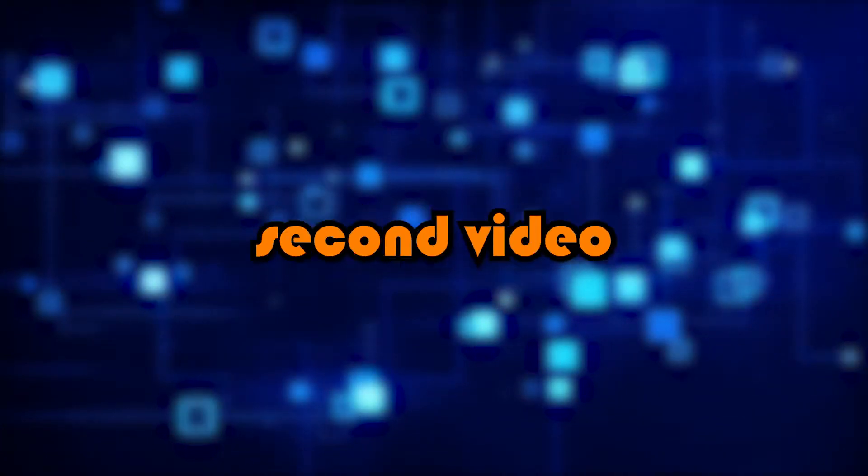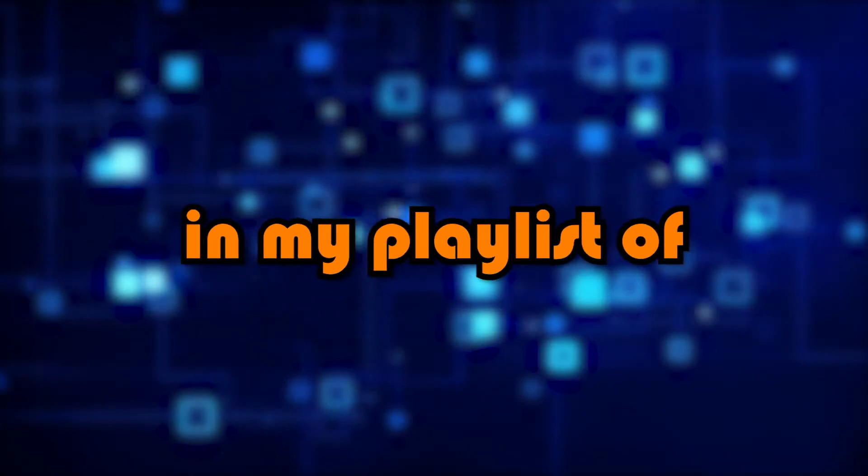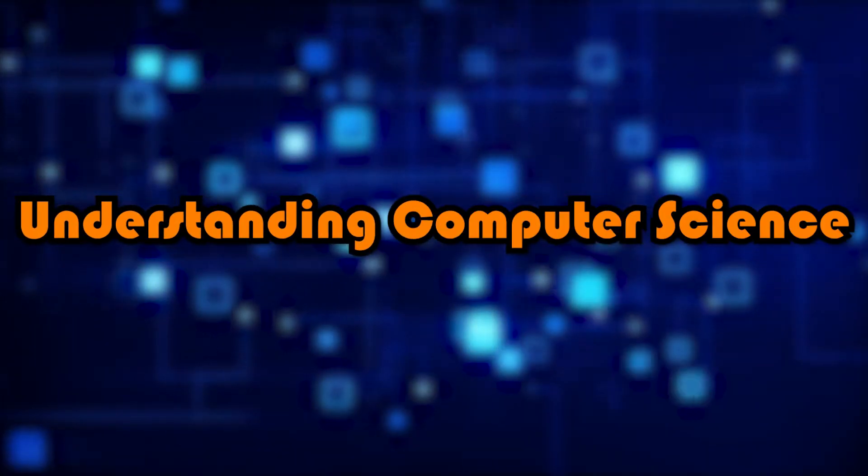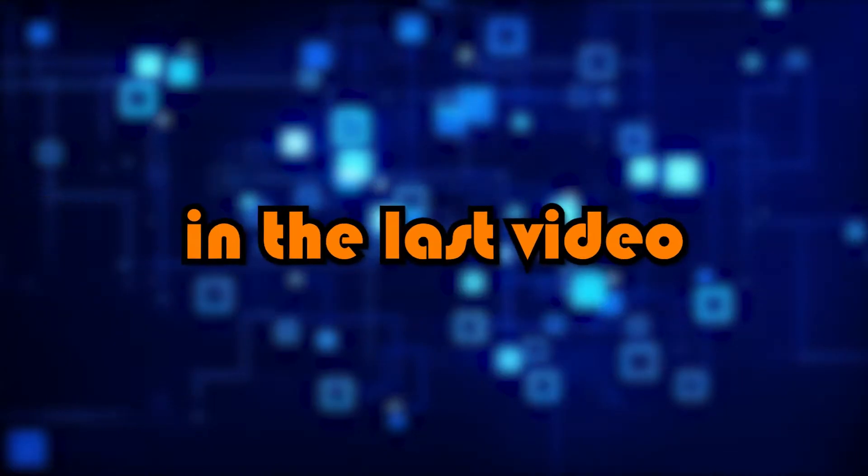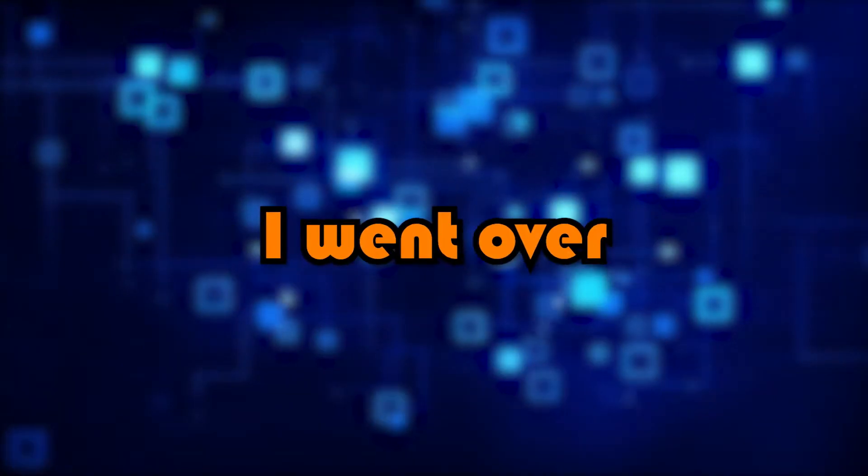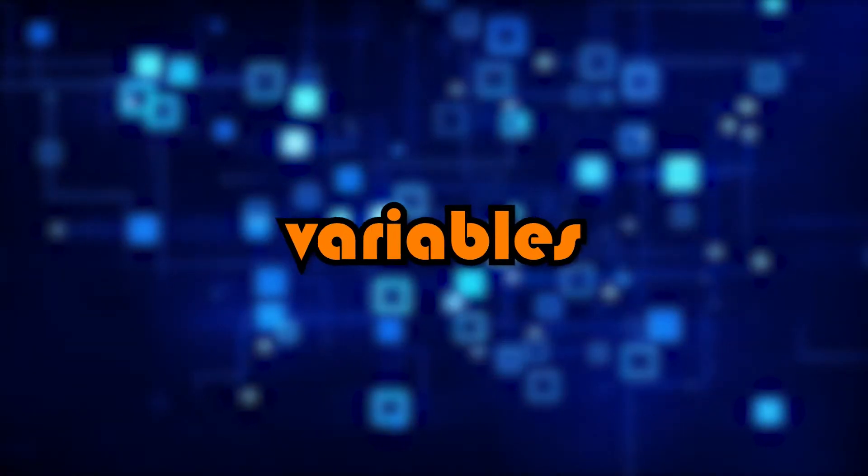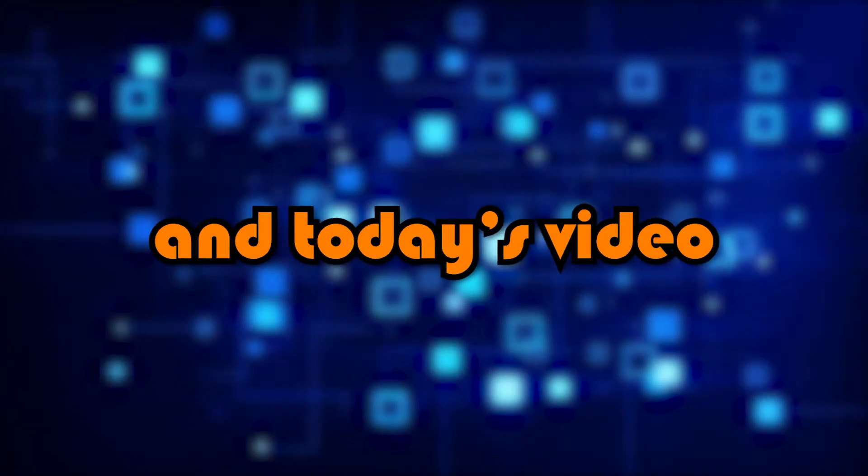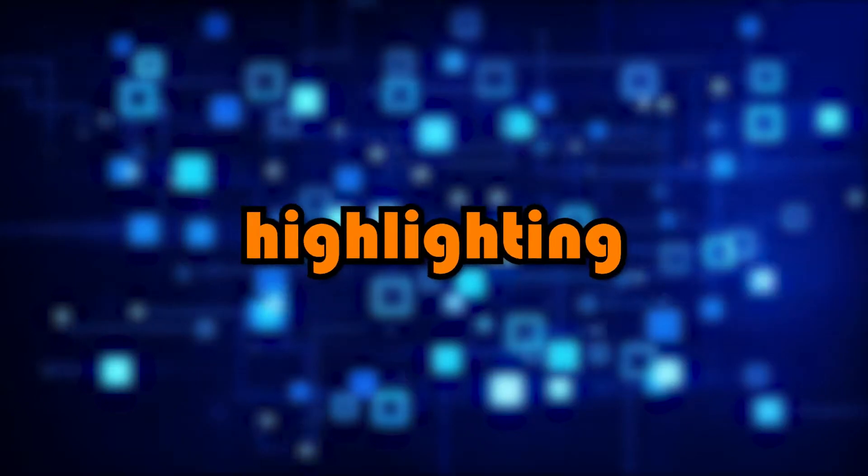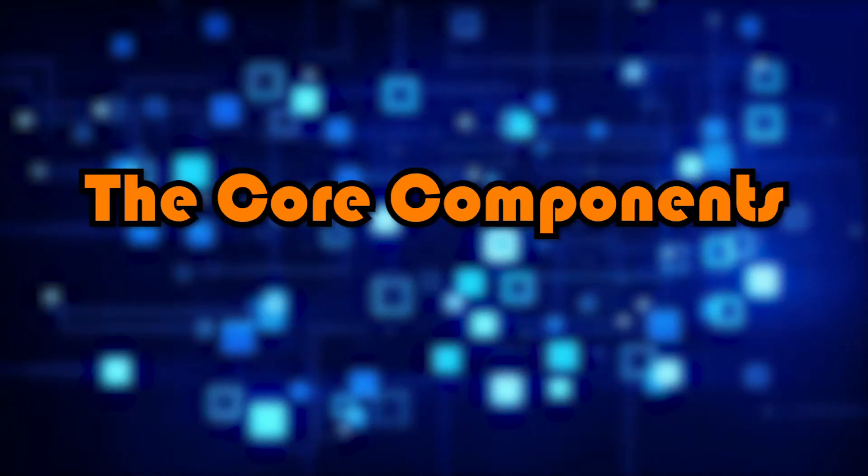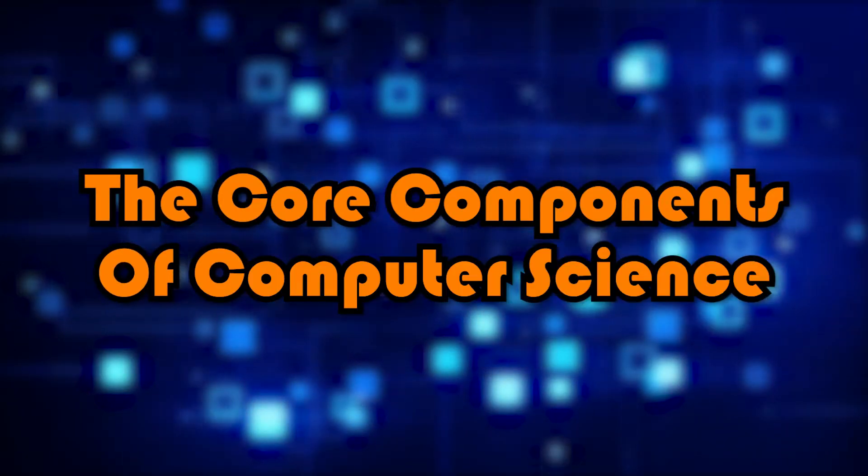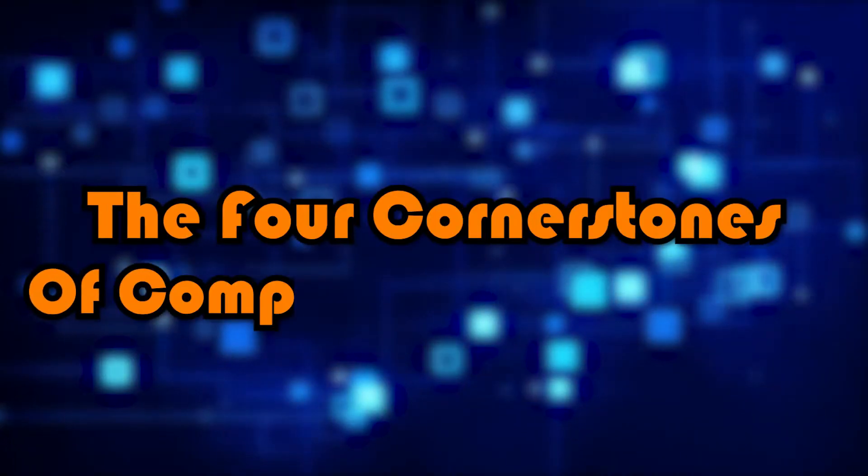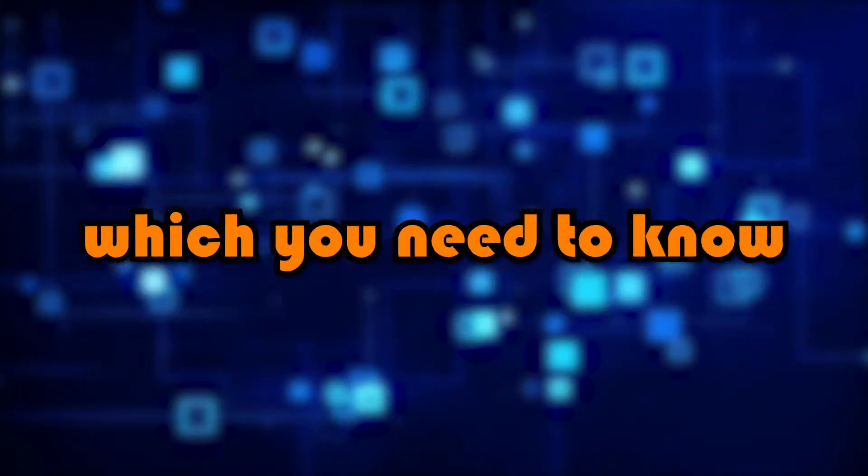Hey guys, welcome back. This is the second video in my playlist of understanding computer science, games design. In the last video, I went over all the different variables and what they all are, and in today's video, I'm going to be highlighting the core components of computer science, or the four cornerstones of computational thinking, which you need to know.